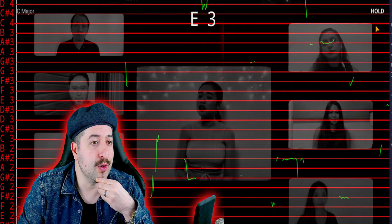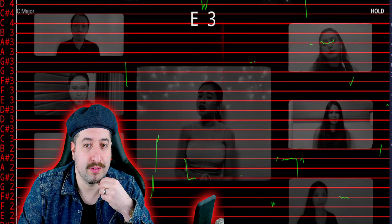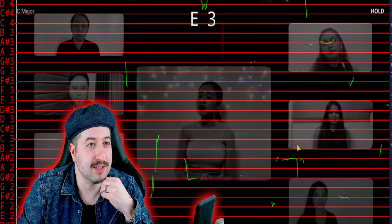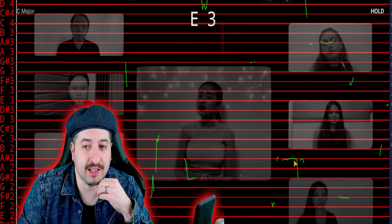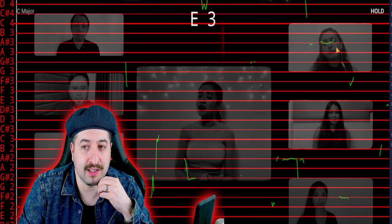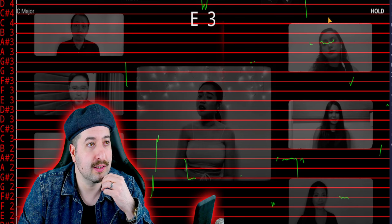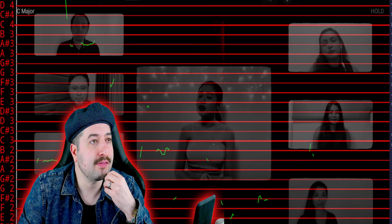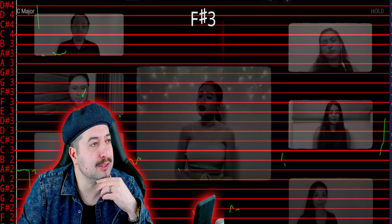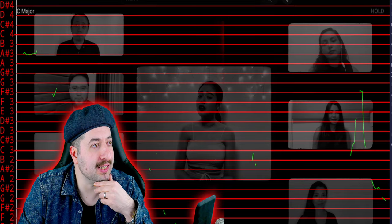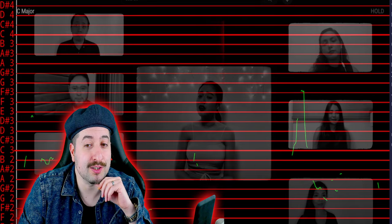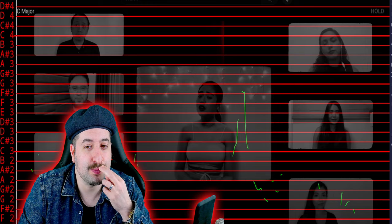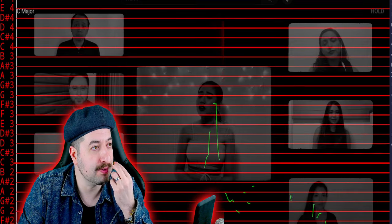Whatever is going on with these vocals, they definitely look pitch corrected. So it reminds me of Pentatonix, which I also think is pitch corrected.